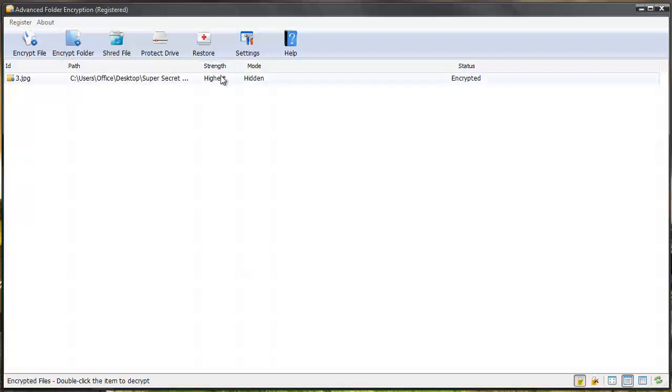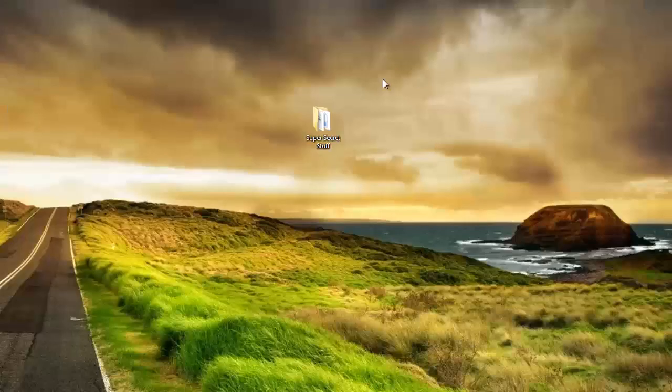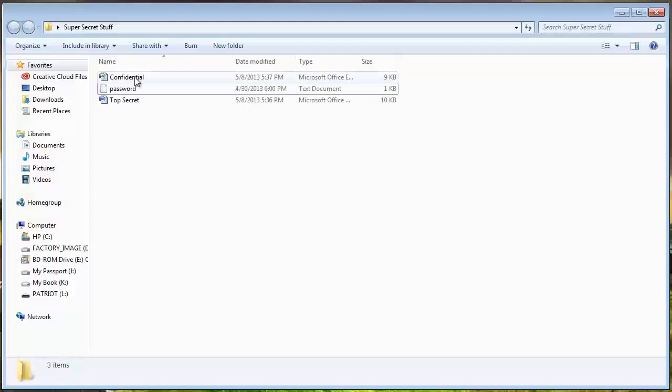You'll see it shows up within the software and it tells me where it's at. It tells me the level I have it set for encryption and whether it's hidden or local and whether it's encrypted or not. If I go back to my folder, you're going to see the image file is not shown in the folder now.